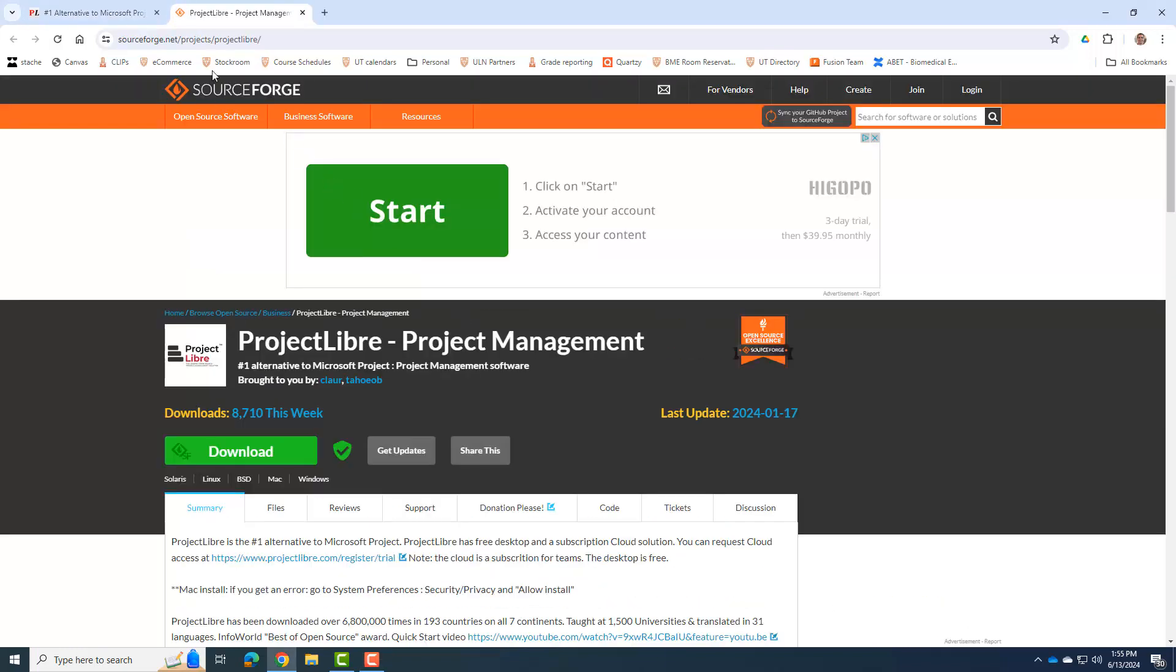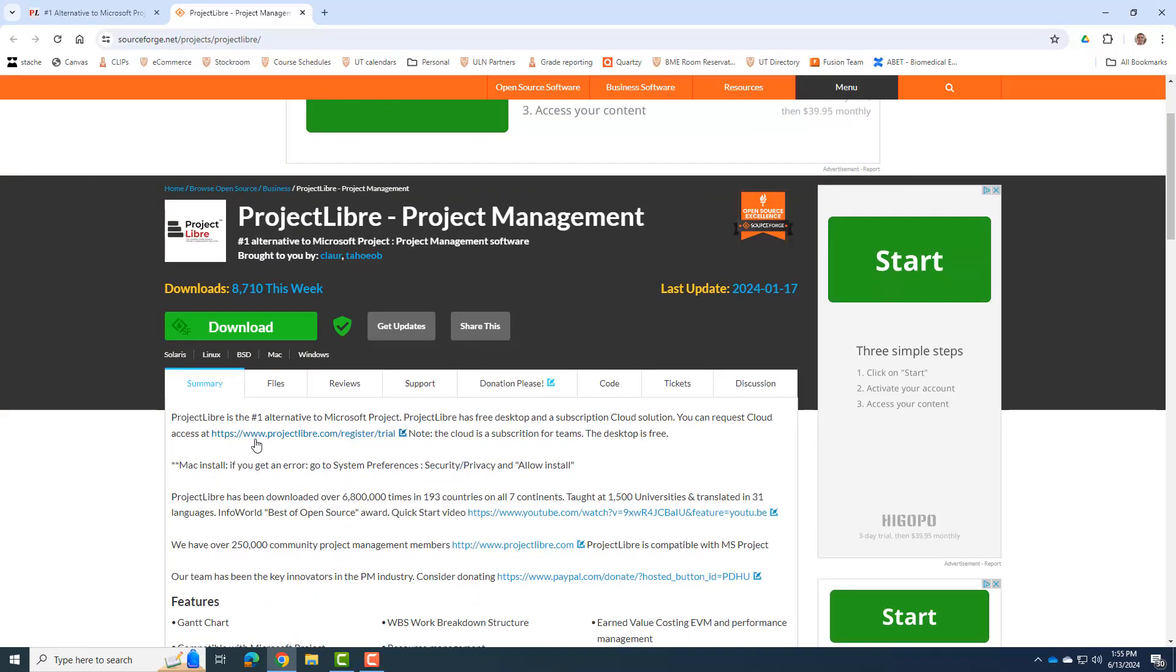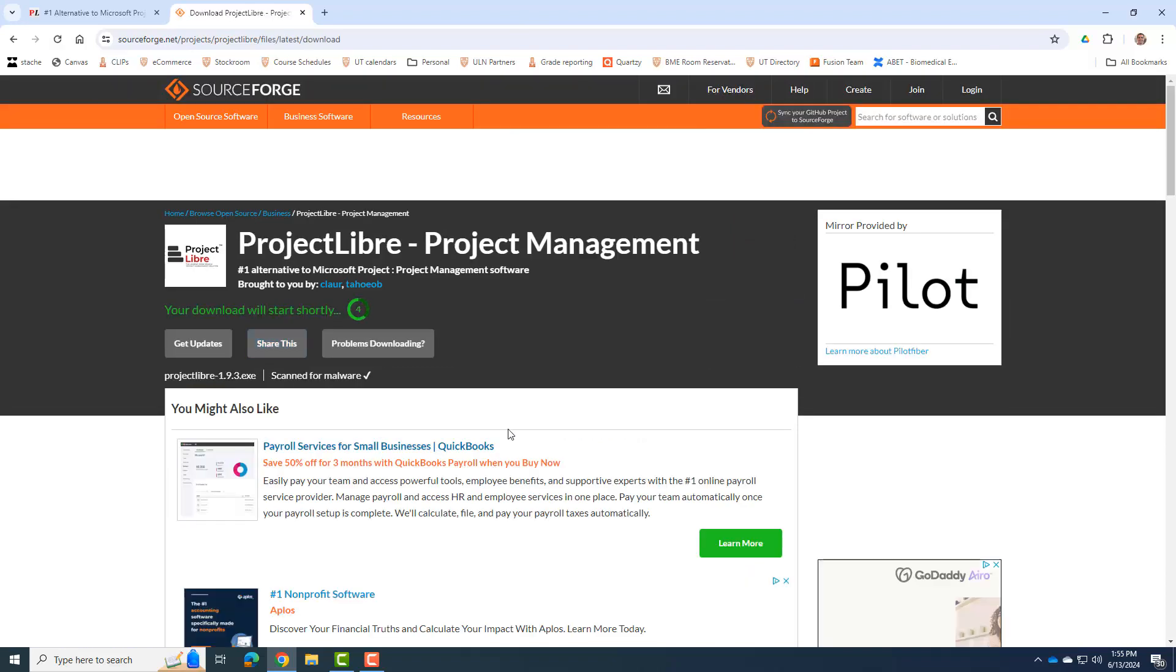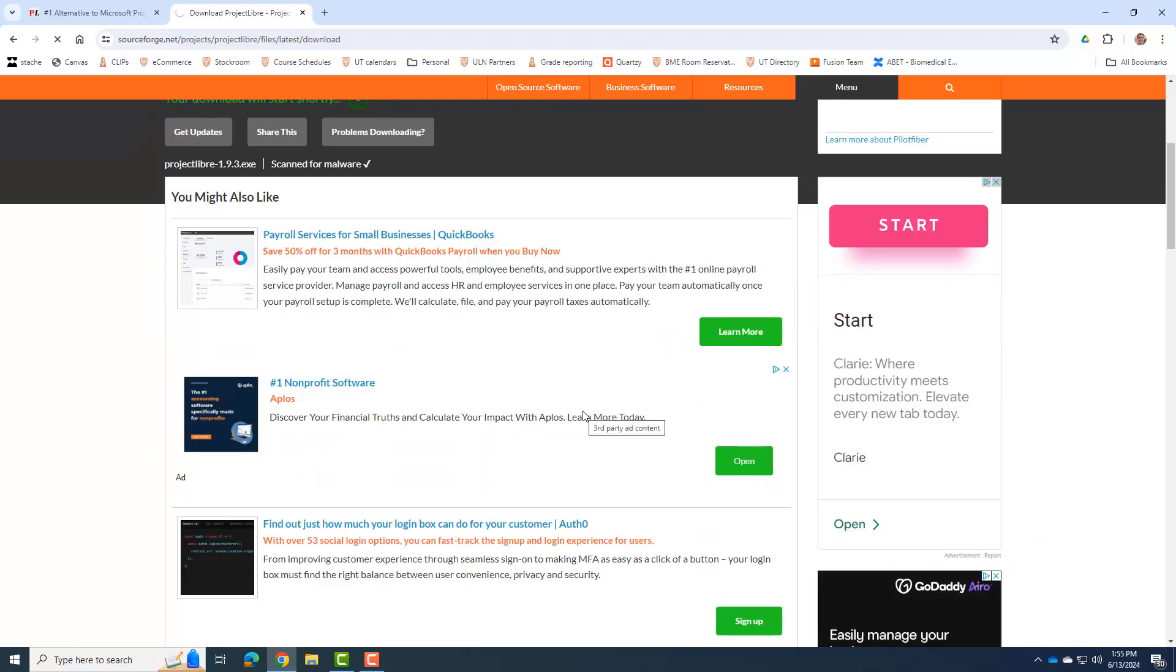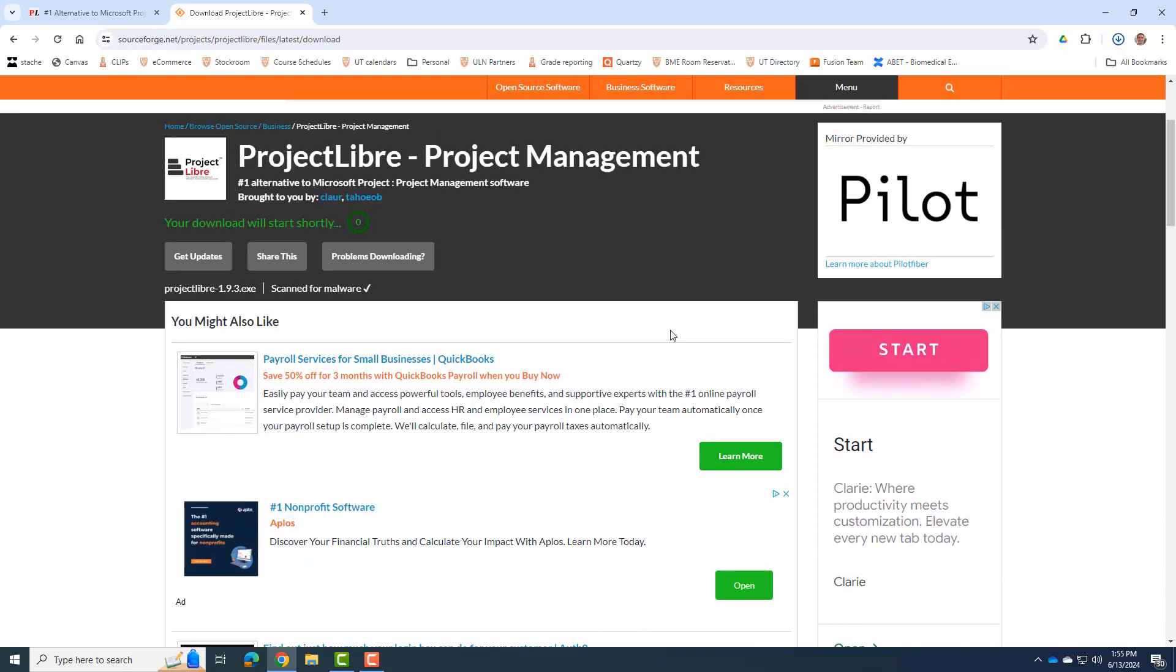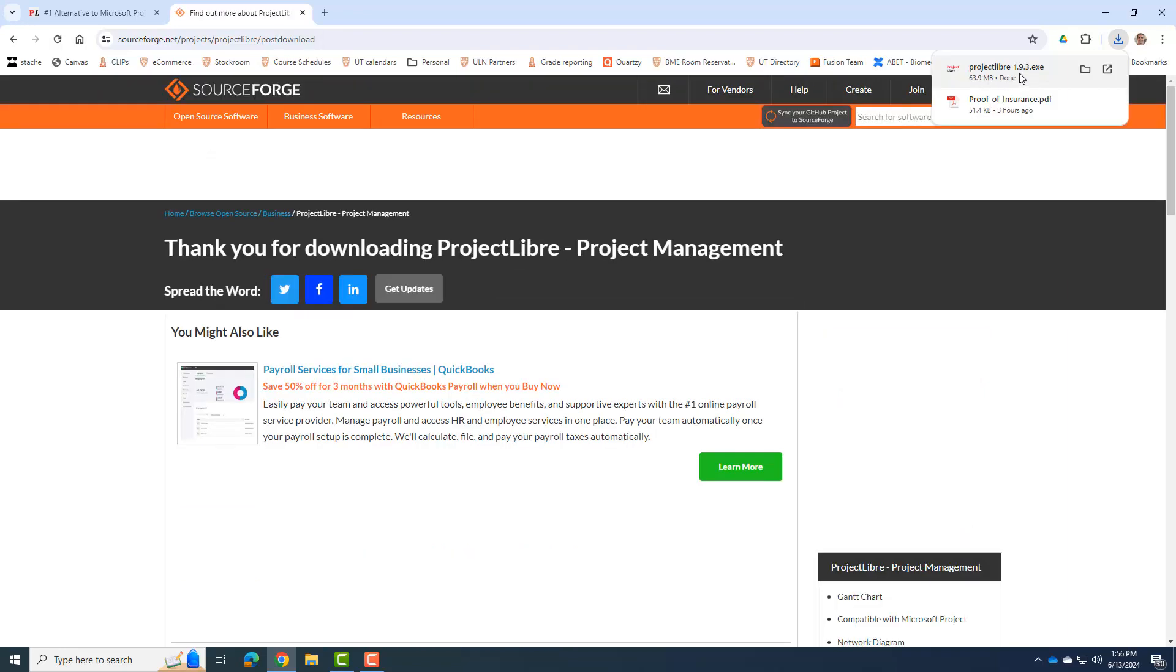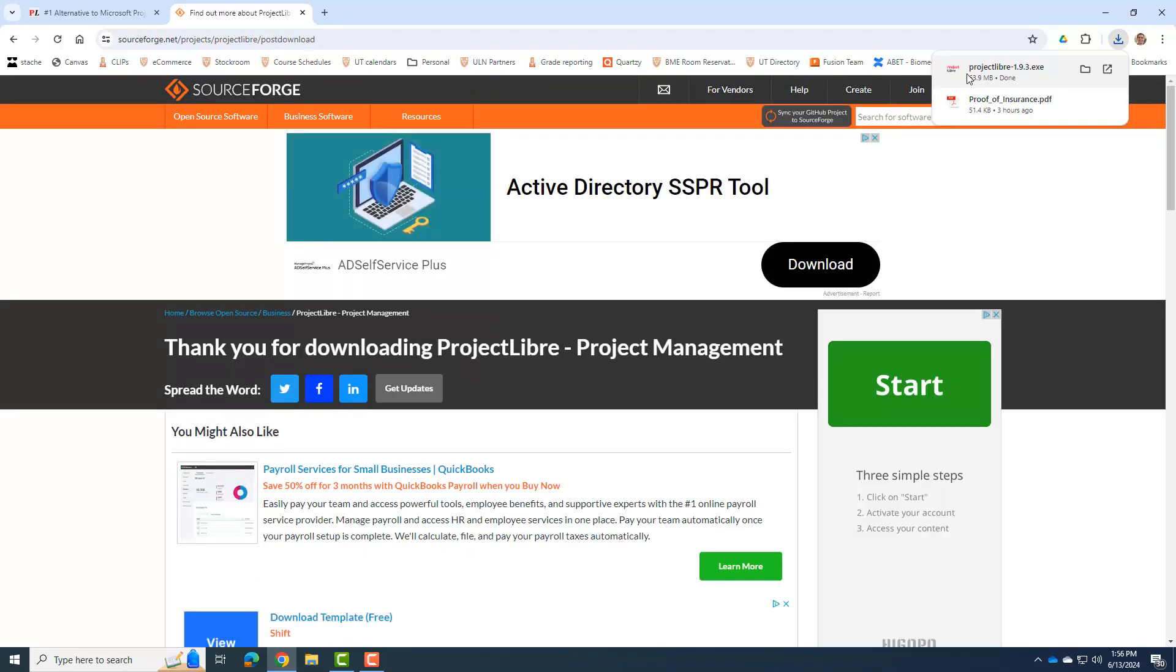And it'll bring us to the SourceForge page, and so you just have to go ahead and click download, and it takes a second. It's trying to get you to buy other stuff as you're waiting. Okay, and it looks like I was able to download the Project Libre 1.9.3, which is the current version.